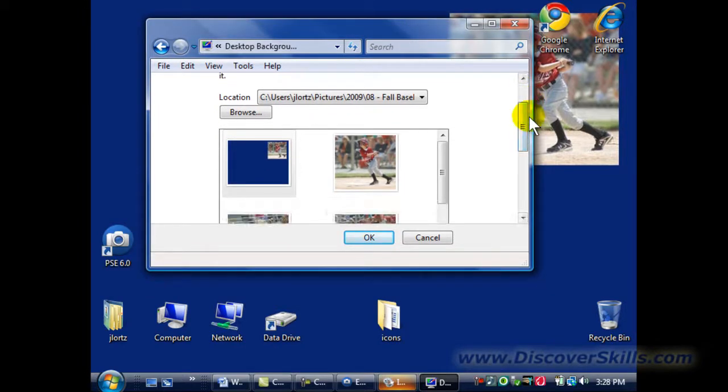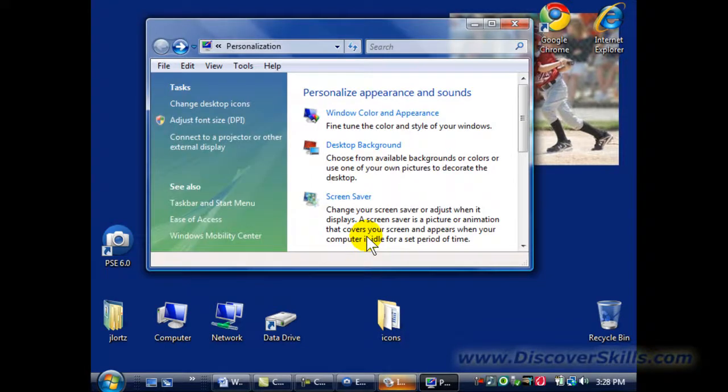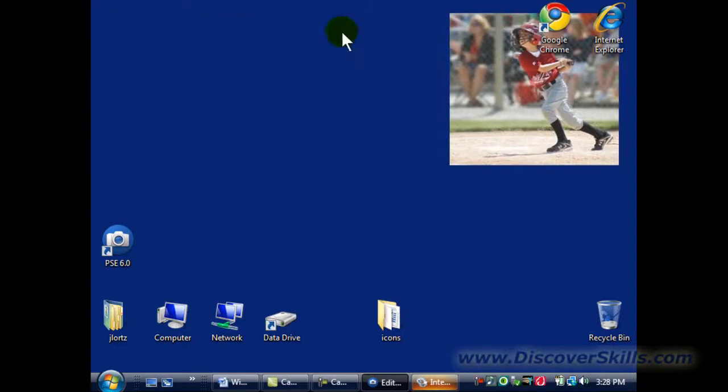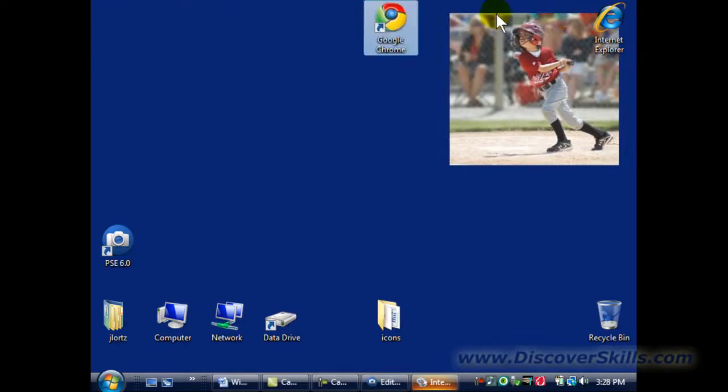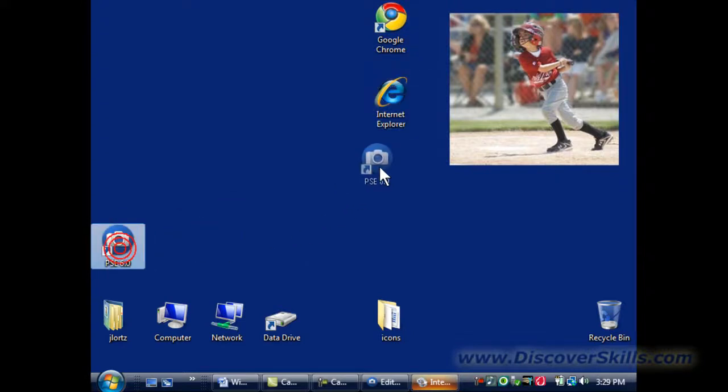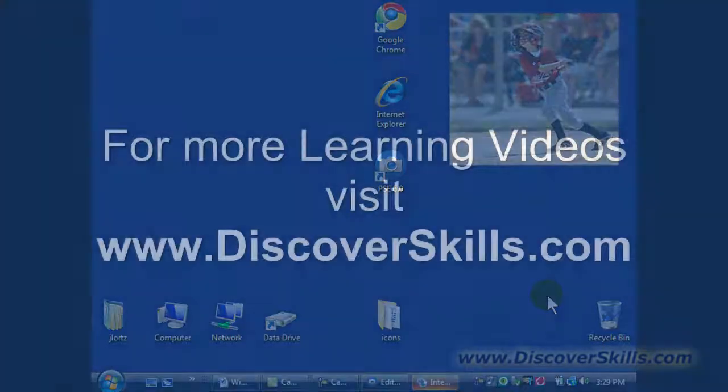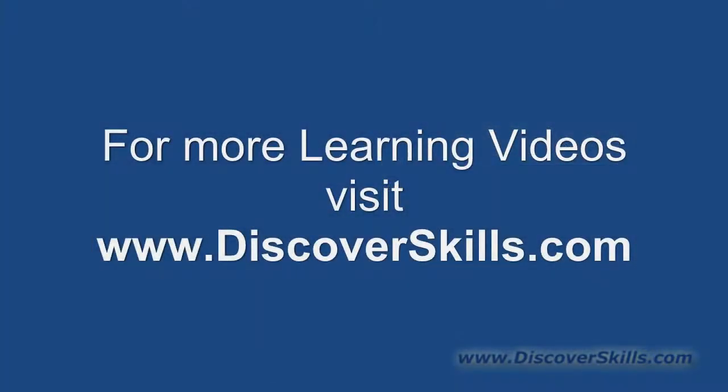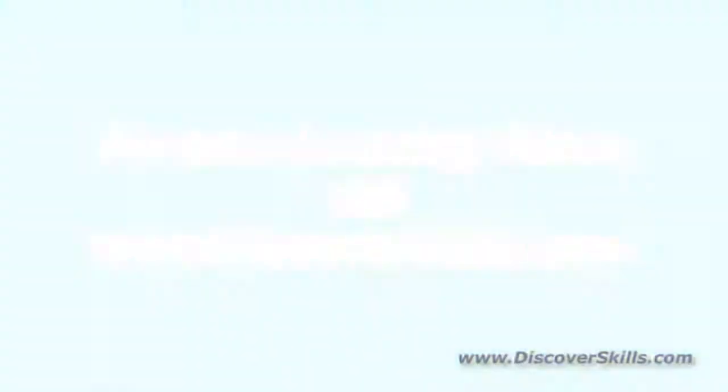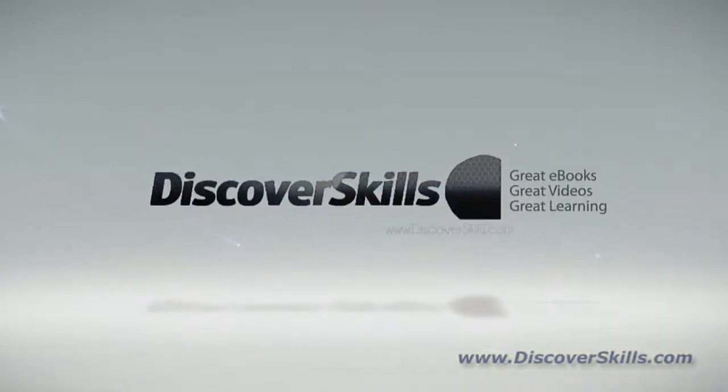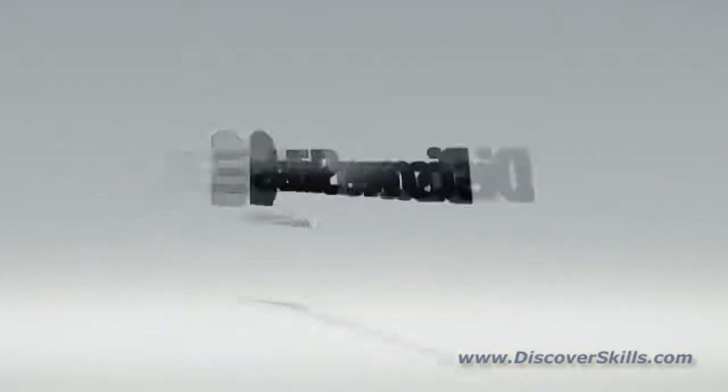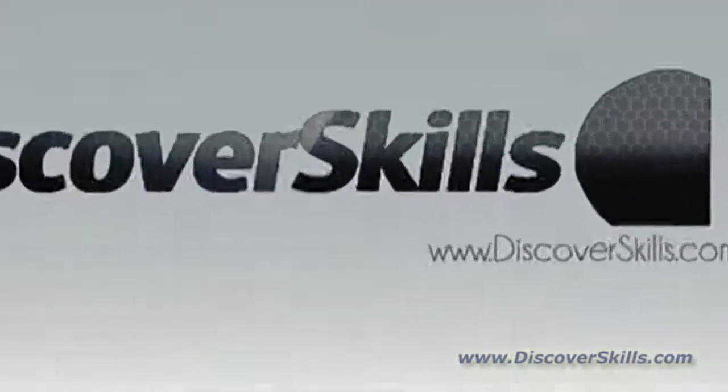And then close this window. And there we go. We got our new background. I can even drag my icons around to different places on the screen, kind of position them around my background. But there is my new custom background.